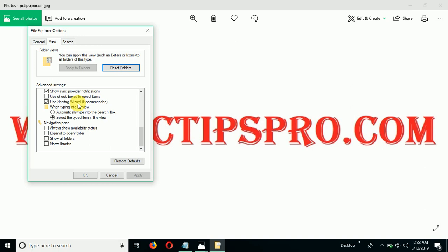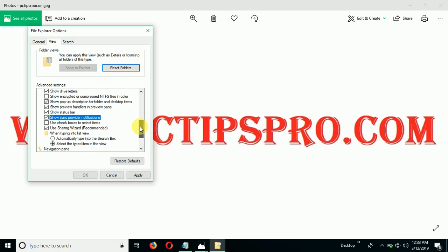So what you have to do is to just simply uncheck this one, and then after restart the computer. And I hope that if you will apply these three steps, it will definitely fix the problem.